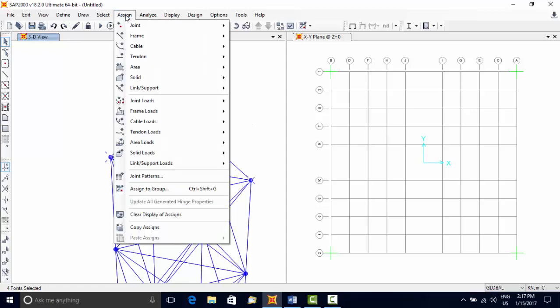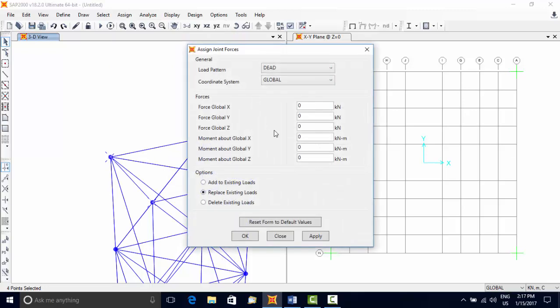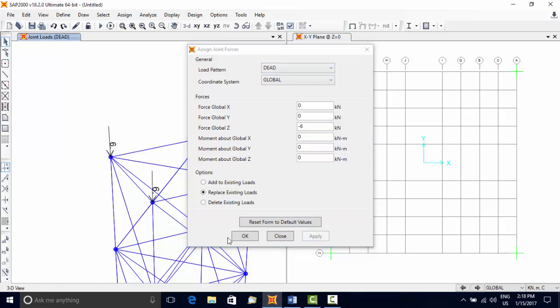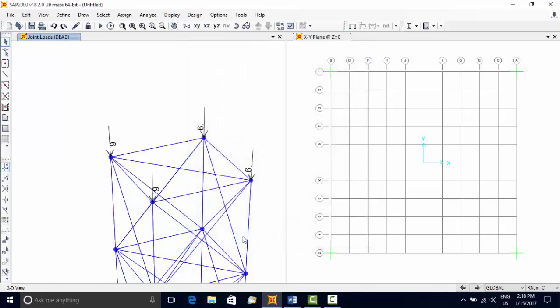To apply joint loads, choose Assign menu, Joint Loads, Forces. In the next dialog box, enter minus six kilonewtons in Z direction. Minus means it is acting downwards. The load is added to joints in the load pattern named as Dead. SAP 2000 creates a Dead named load pattern by default.